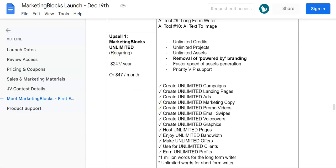Coming to upsell number one, it's going to be the Marketing Blocks Unlimited, which is going to be either $247 per year or $47 per month. They have got unlimited credits, unlimited projects, unlimited assets, removal of powered by branding, faster speed for asset generation, and priority VIP support.